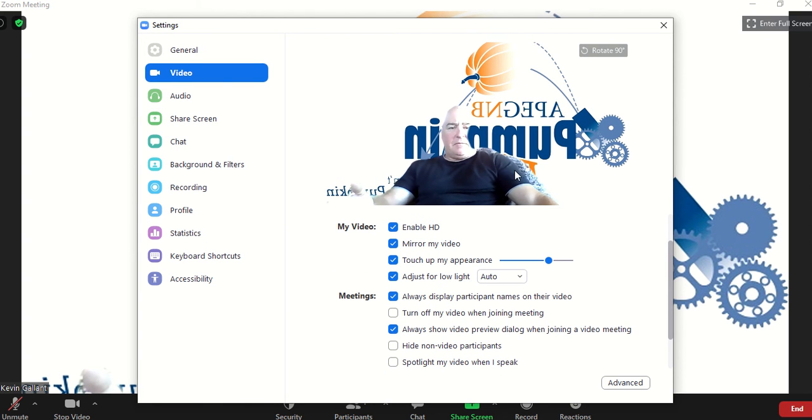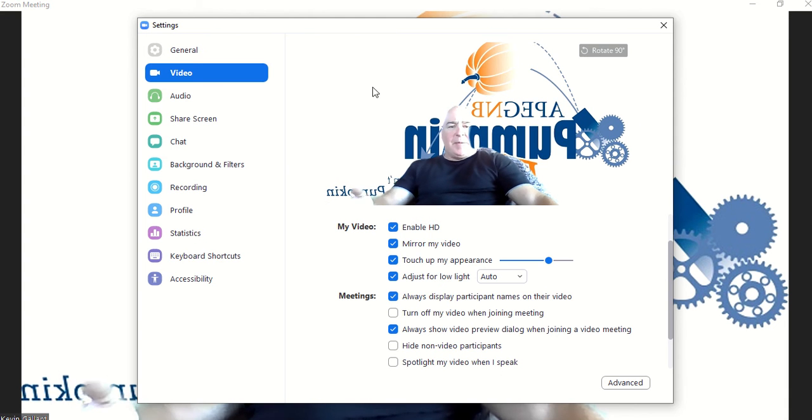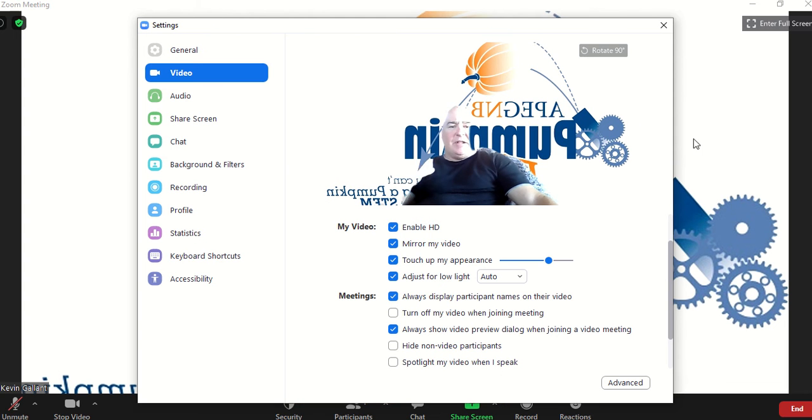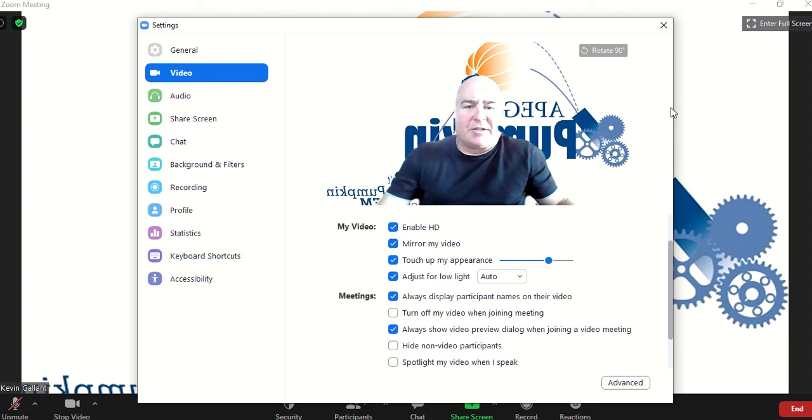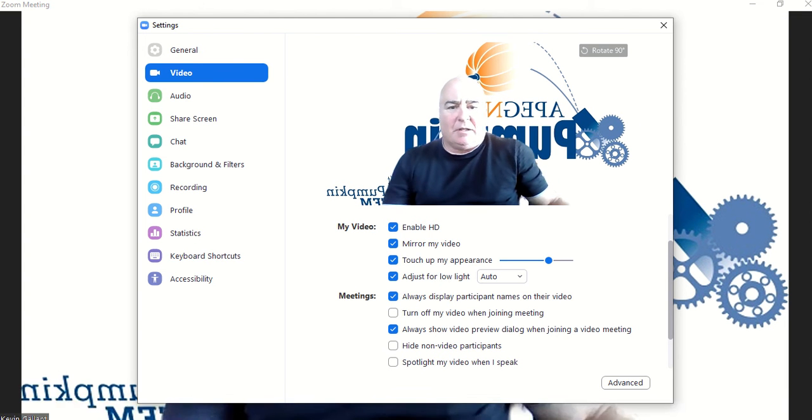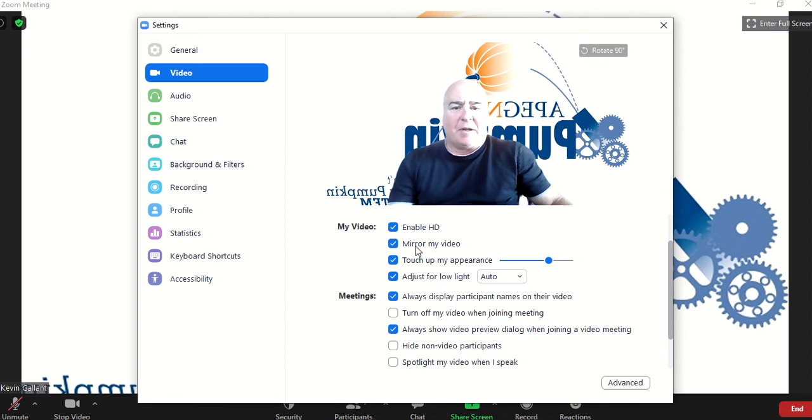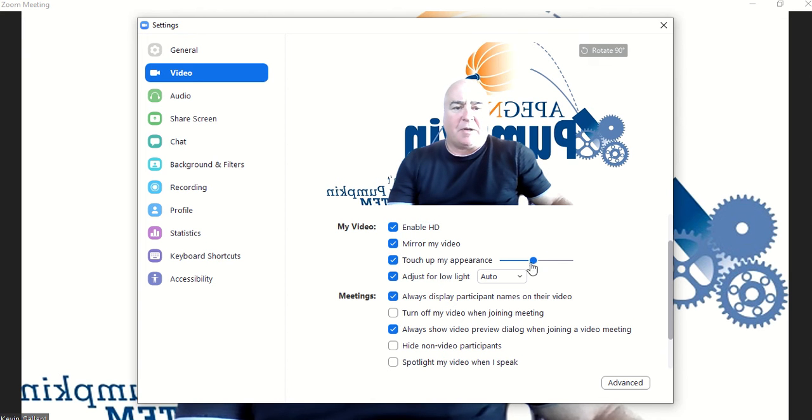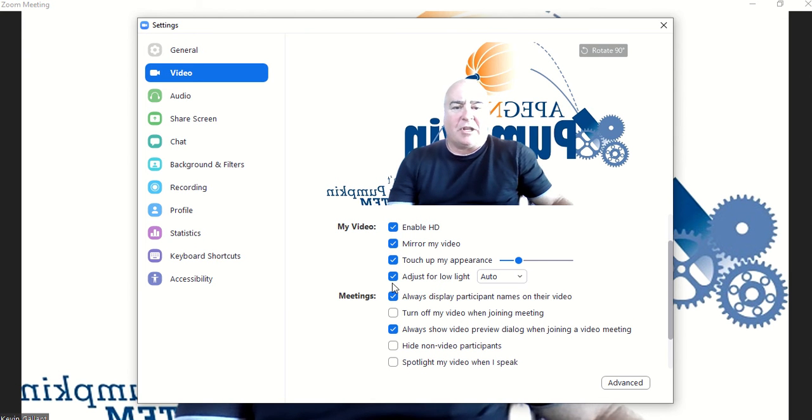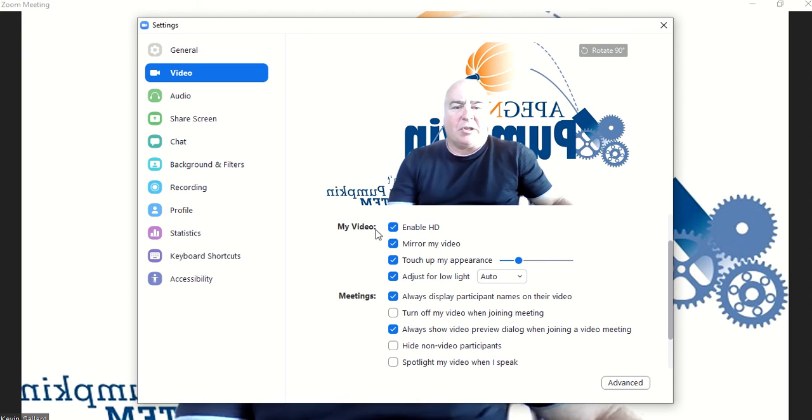And you can touch up appearance, do a lot of effects for the video. You can mirror my video and touch up my appearance. You can adjust that. You can adjust for low light, which helps out with lighting.